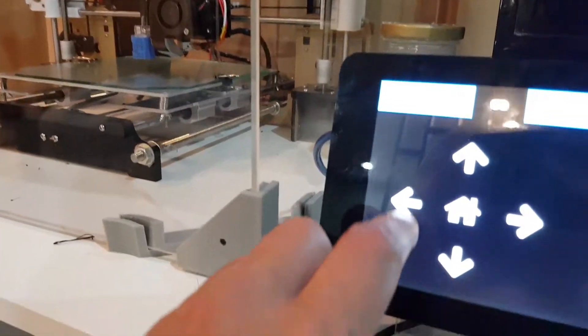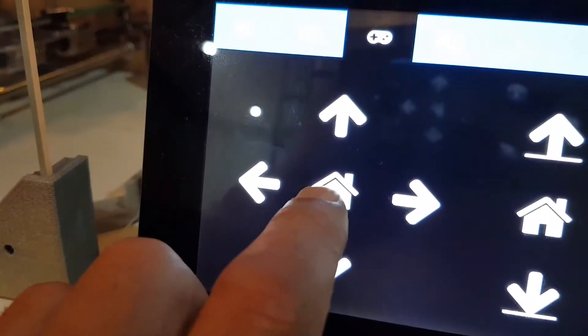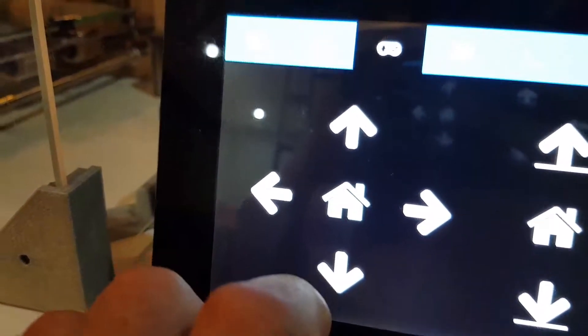You can move the machine by large or small increments, whatever you want to do, and run automated homing routines.